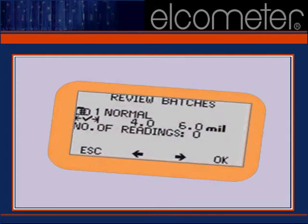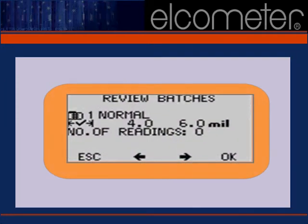The same data screen that allowed us to set up our new batch will also allow us to review any existing batches contained in the gauge's memory. Use the arrows shown in the center of the bottom row of the display to move forward or backward.